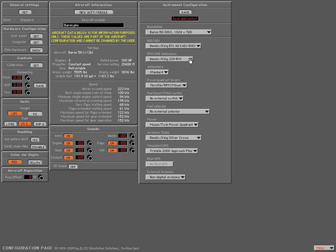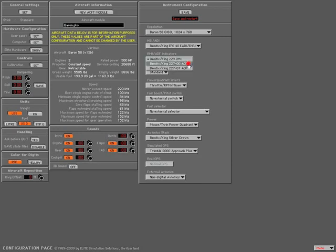Our next step is going to be on the RMI section. We're going to select the ADF. Now we're going to select the Altimeter to the Digits format.